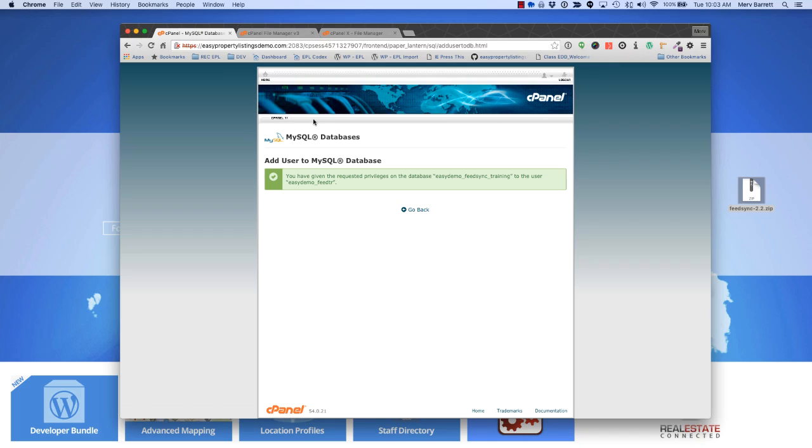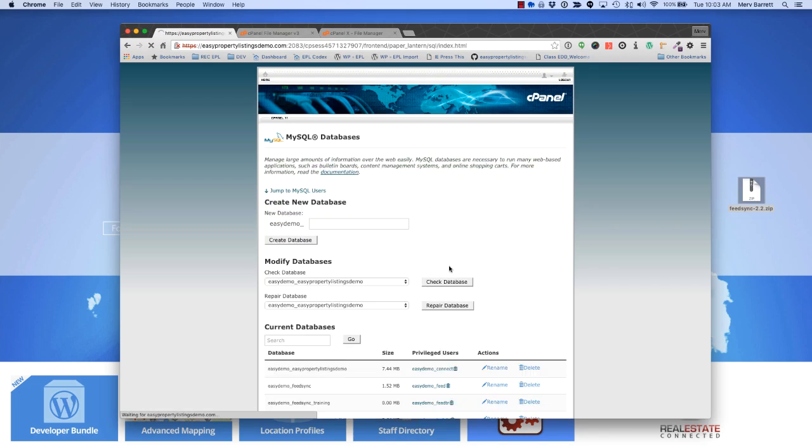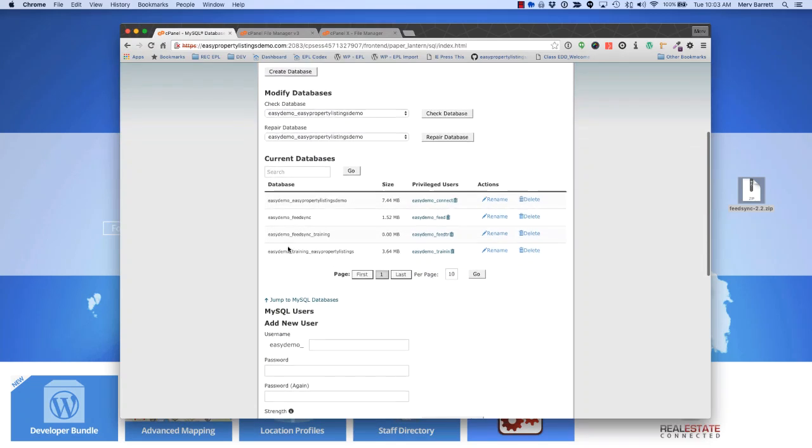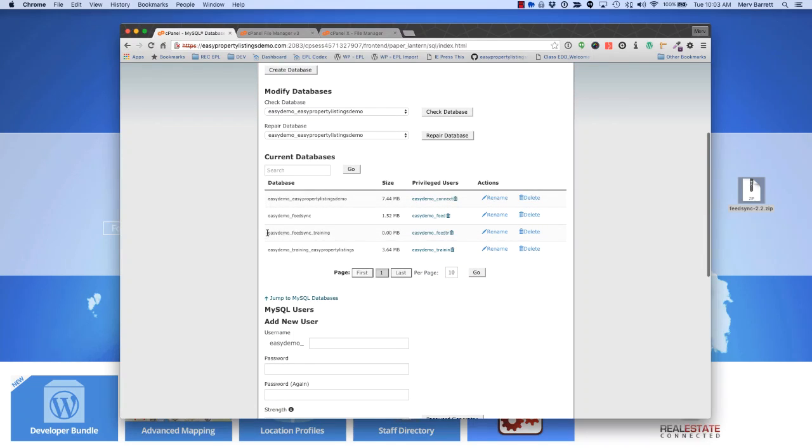Now we've created a database, a user, and assigned the user to the database. If we go back to the SQL databases, you'll see that we now have easy demo training, and there is a privileged user who can access that database.